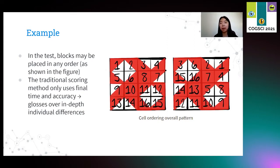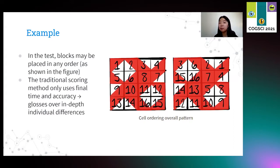However, if we only looked at the two traditional scoring items — time and accuracy — these two participants would look exactly the same.